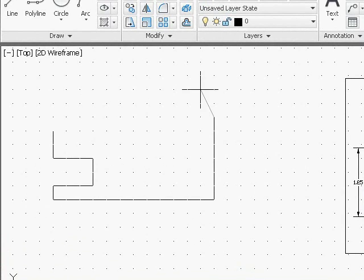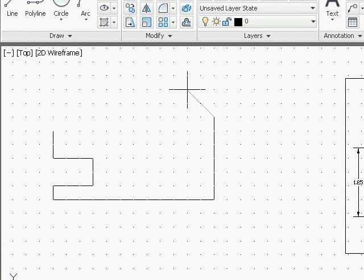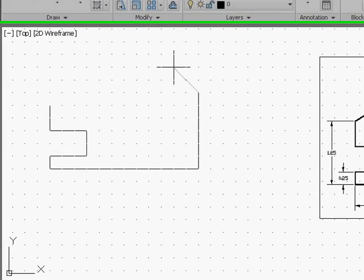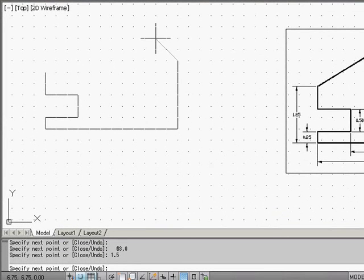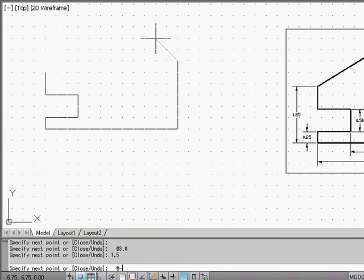The next line I need is an incline line. So I'm going to use the relative input method. At x is toward the left, so negative 0.75, comma, and y is a half an inch, so 0.5, and hit Enter.